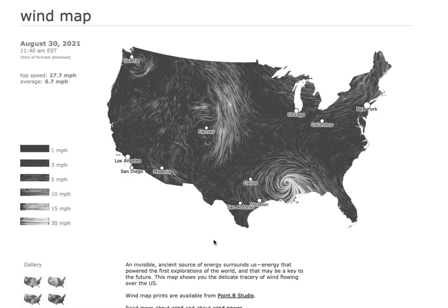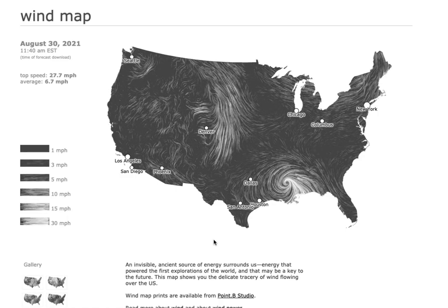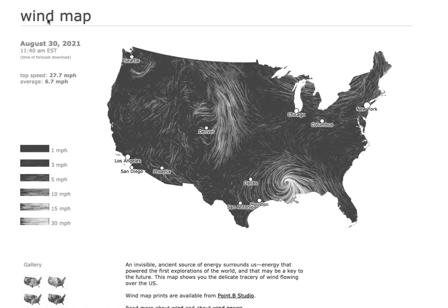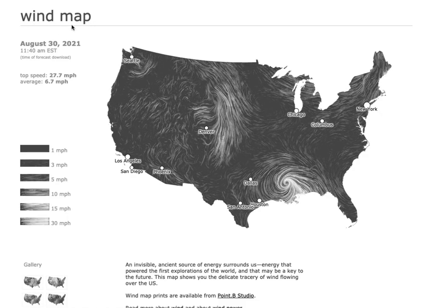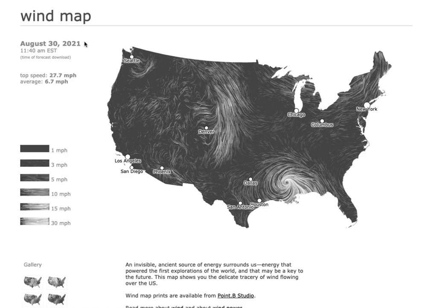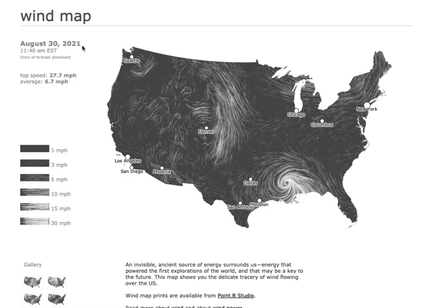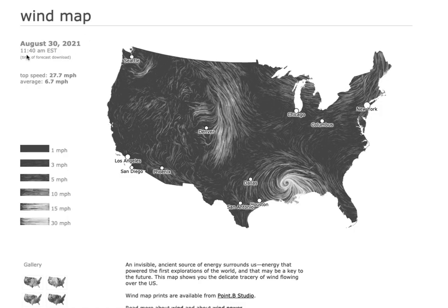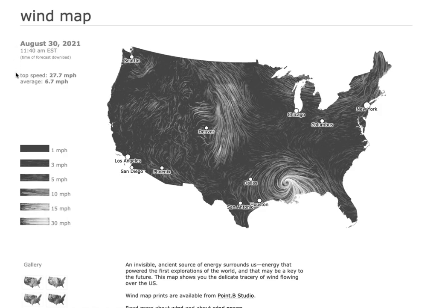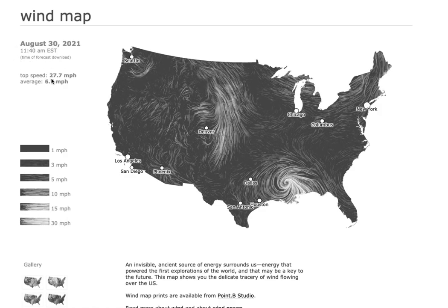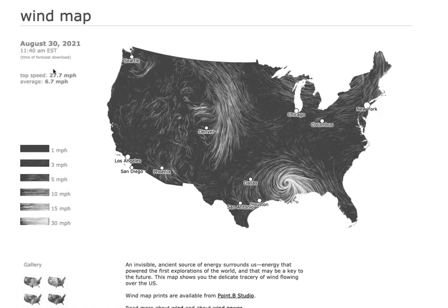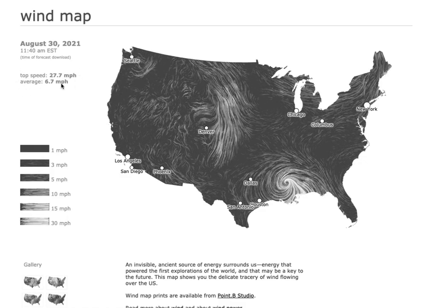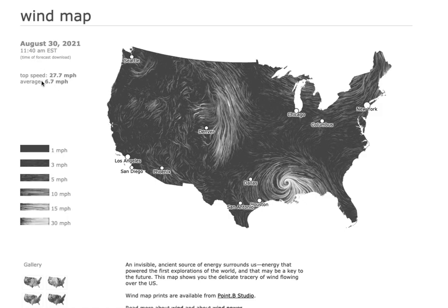Then we can back up a little bit and look at the entire visual, the entire page. Notice that the wind map title is in a particular font — the same dark gray color as the map, and it's all lowercase. Really the only thing on this page that's uppercase is the date, August 30, 2021 at 11:40 Eastern time. We've got the top speed and the average speed sitting right here in that gray color — not black, not red — that gray color, and it's lowercase.